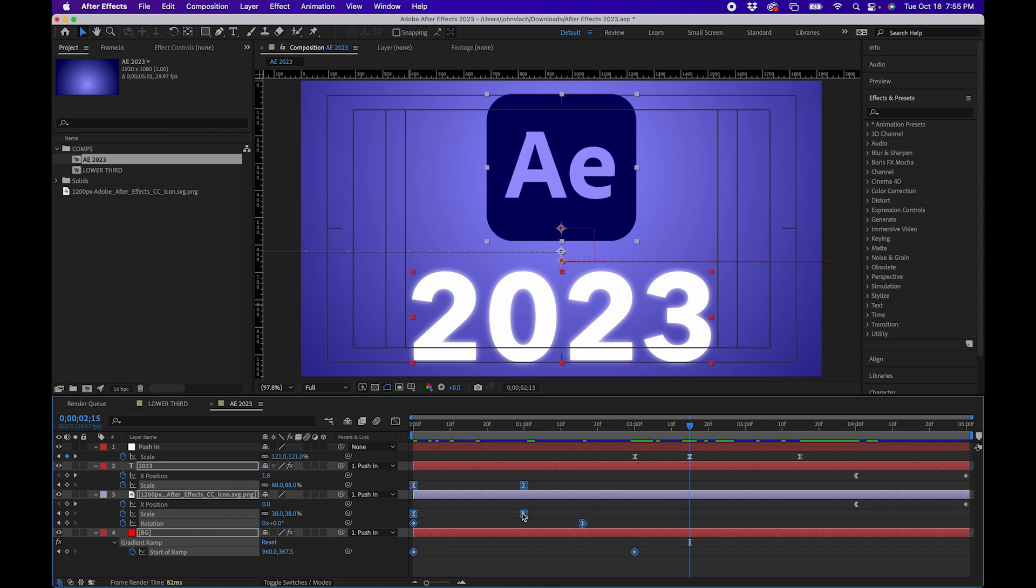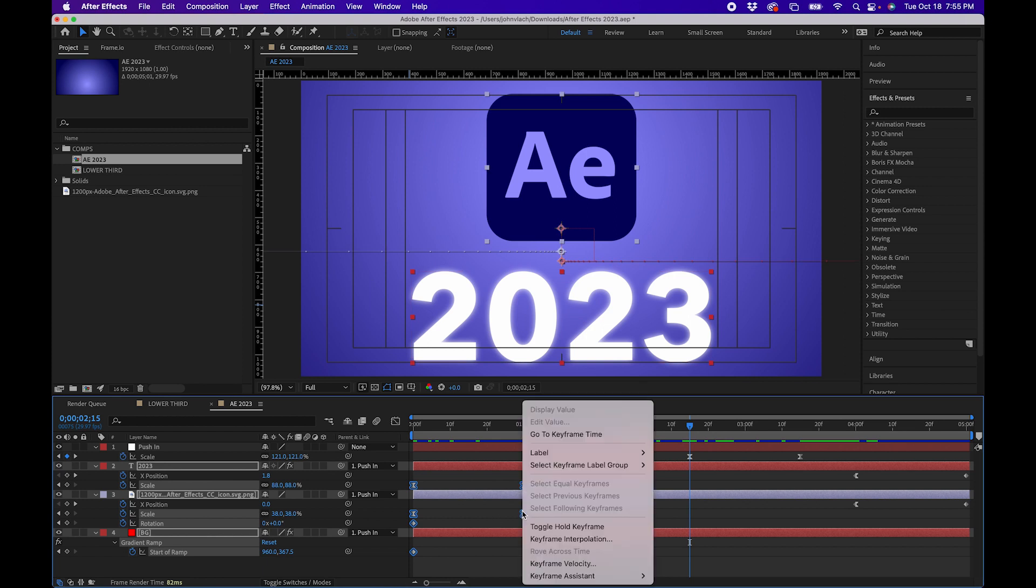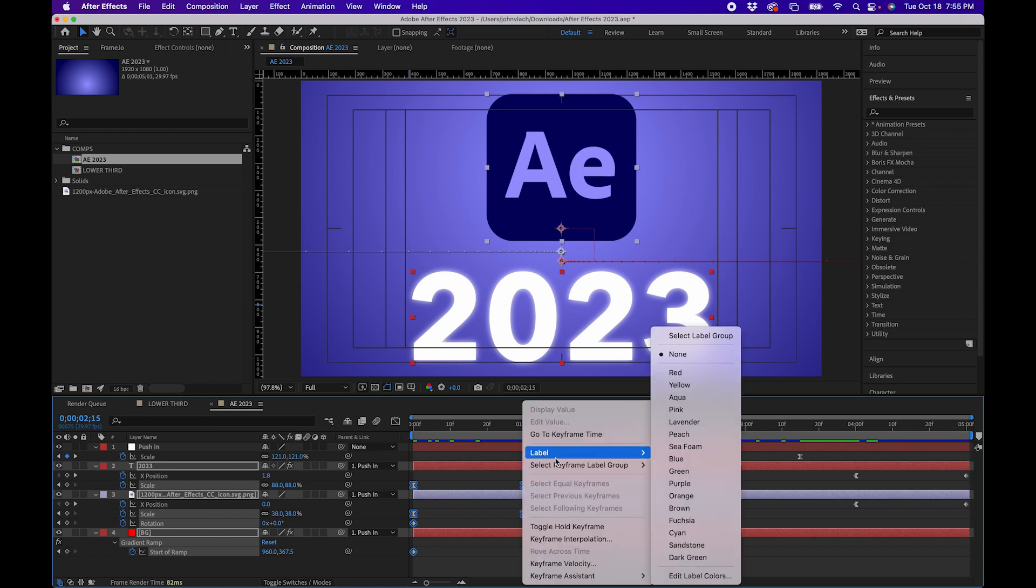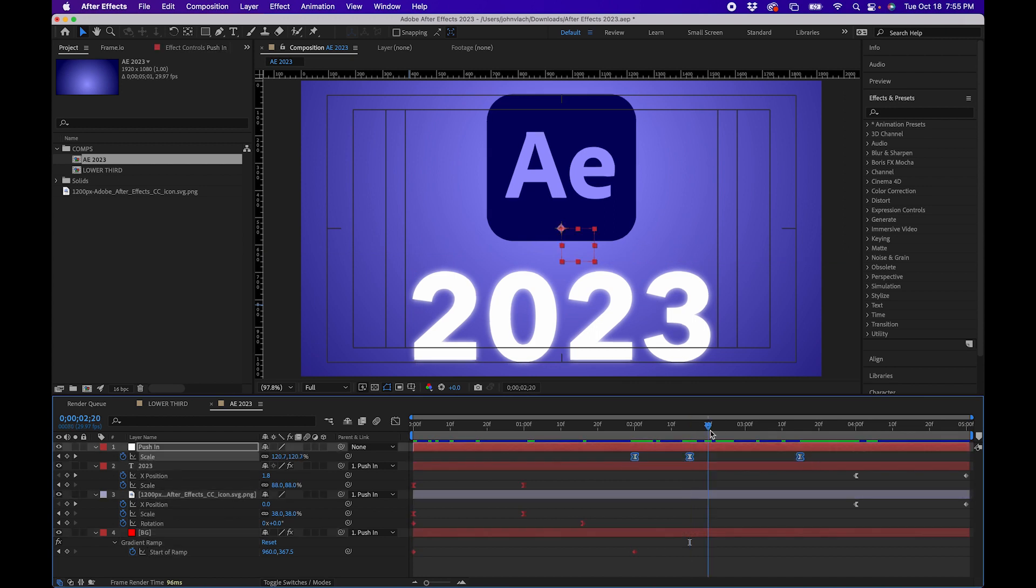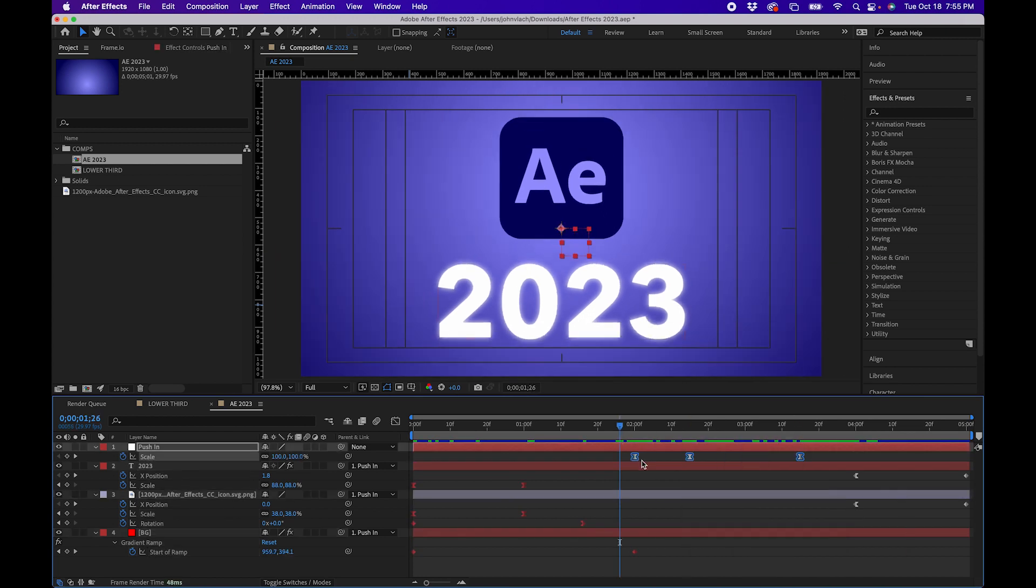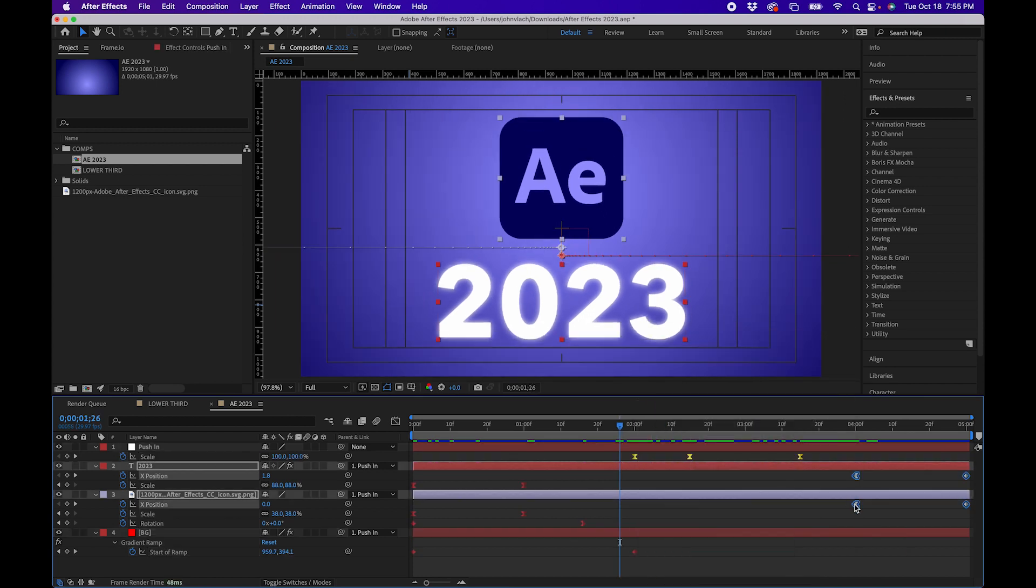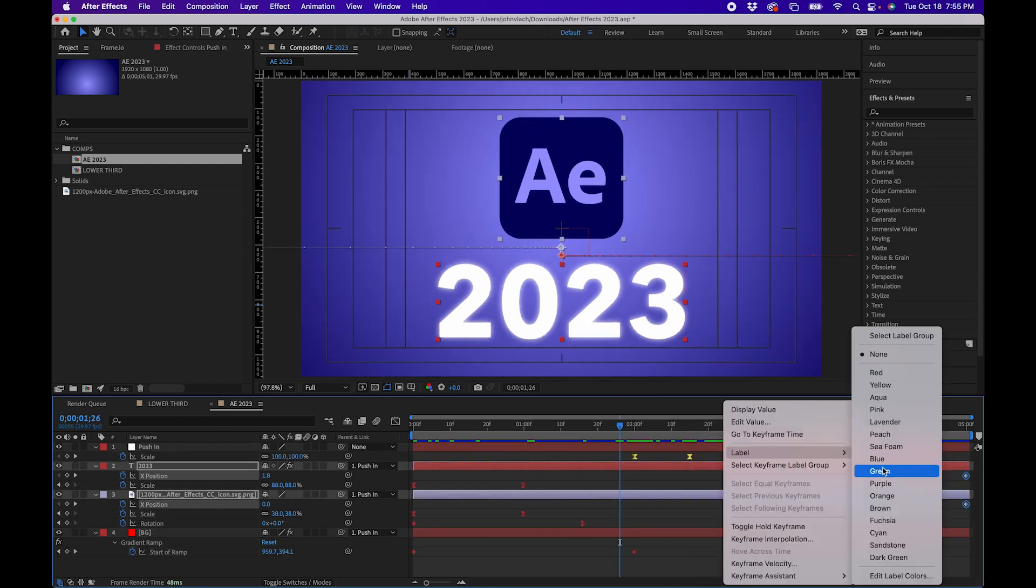For example I can select the keyframes for the beginning. I can right click and you'll notice that there's a new label section where you can actually label keyframes a certain color. So we'll label the intro keyframes as red and maybe this push in animation is yellow and maybe the outro is blue.